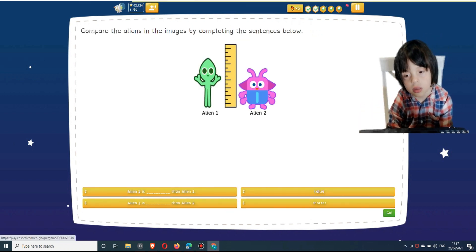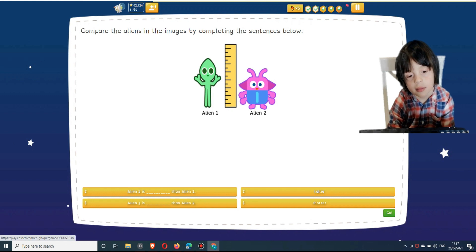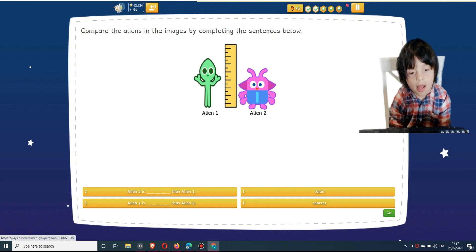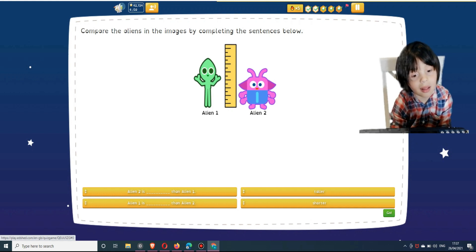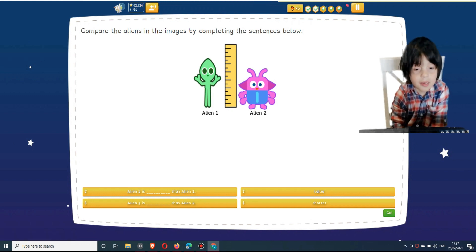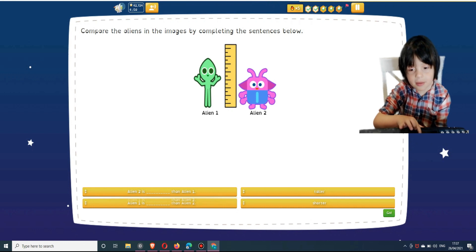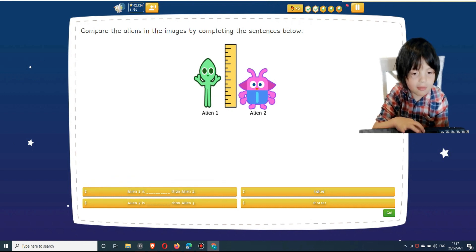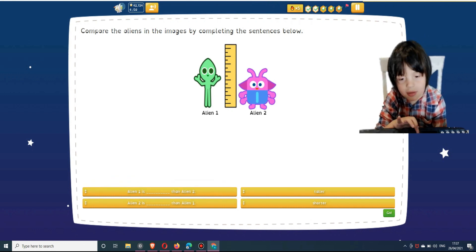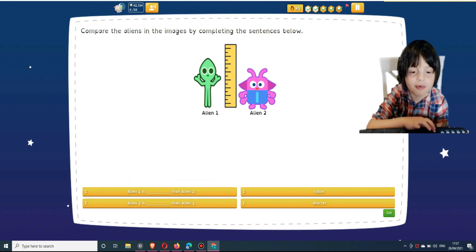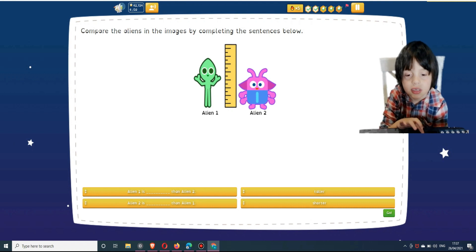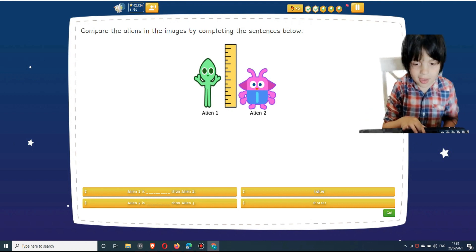Compare the aliens in the images by completing the sentences below. Match the answers below. Alien... Alien... Alien... Okay...